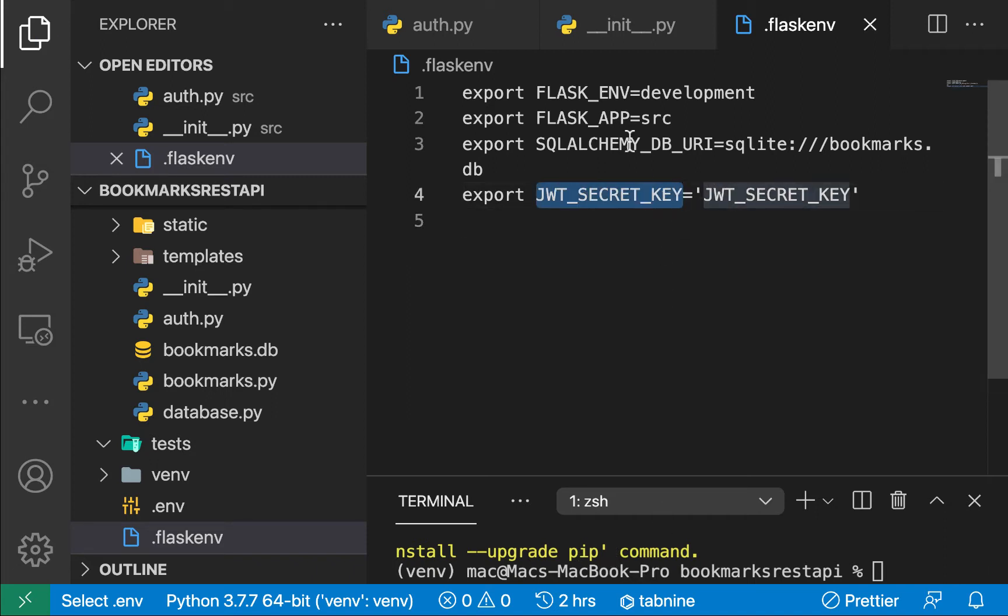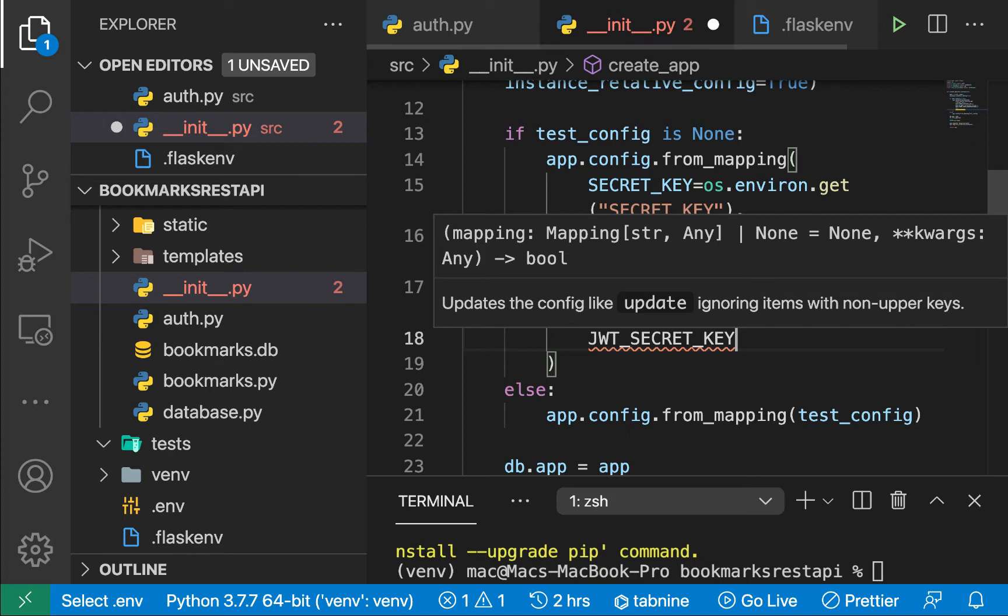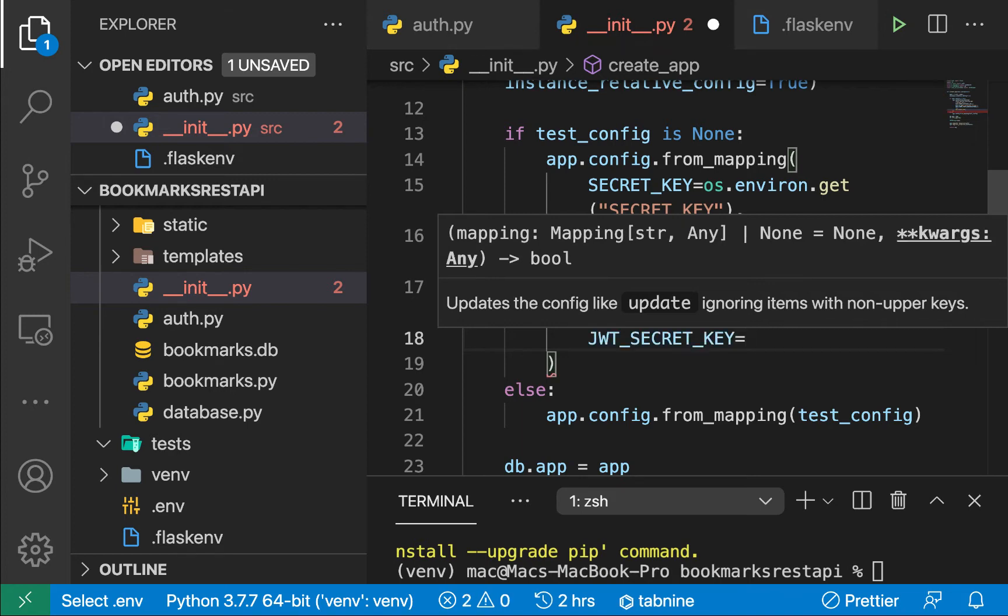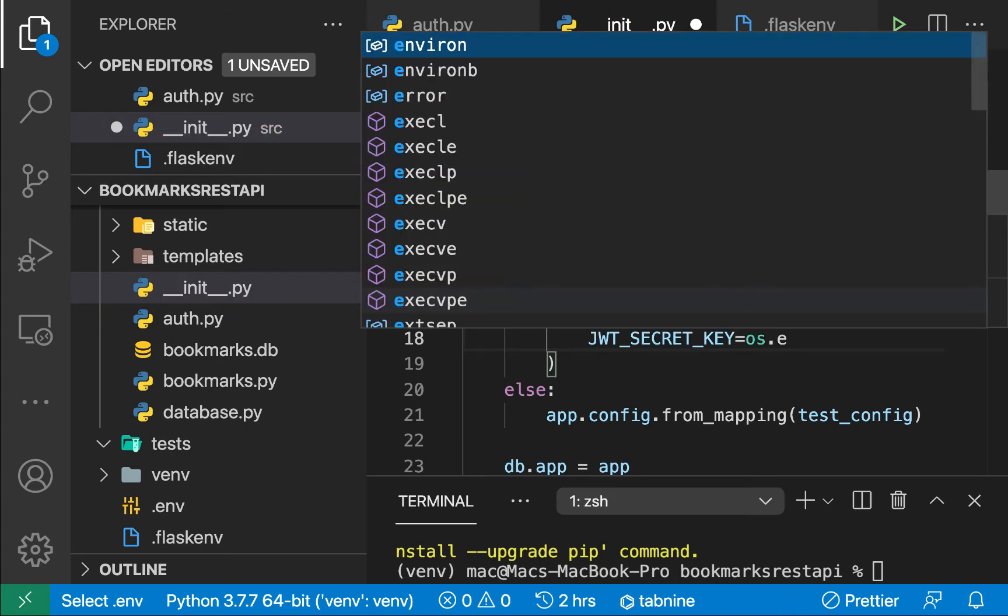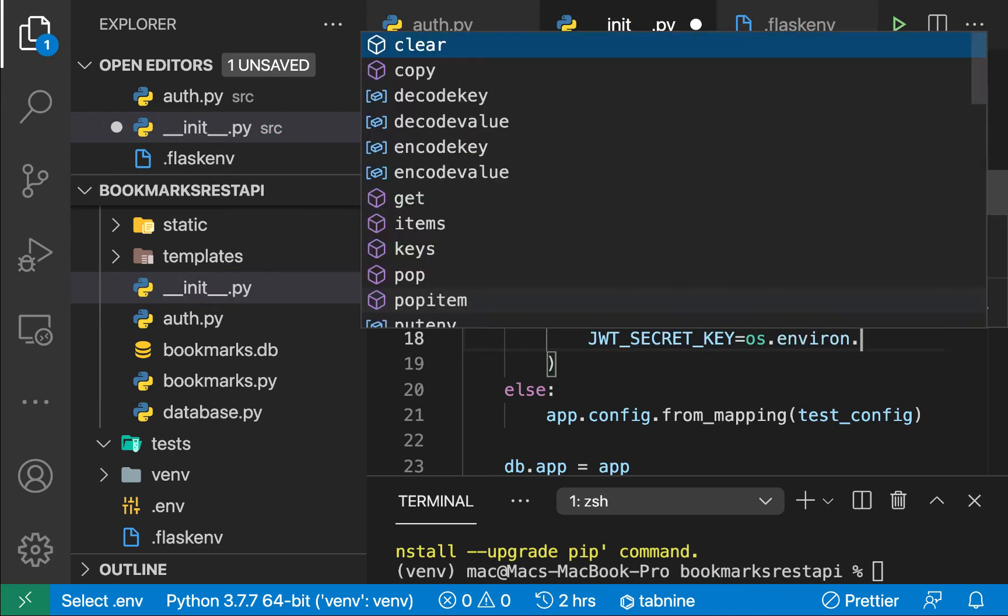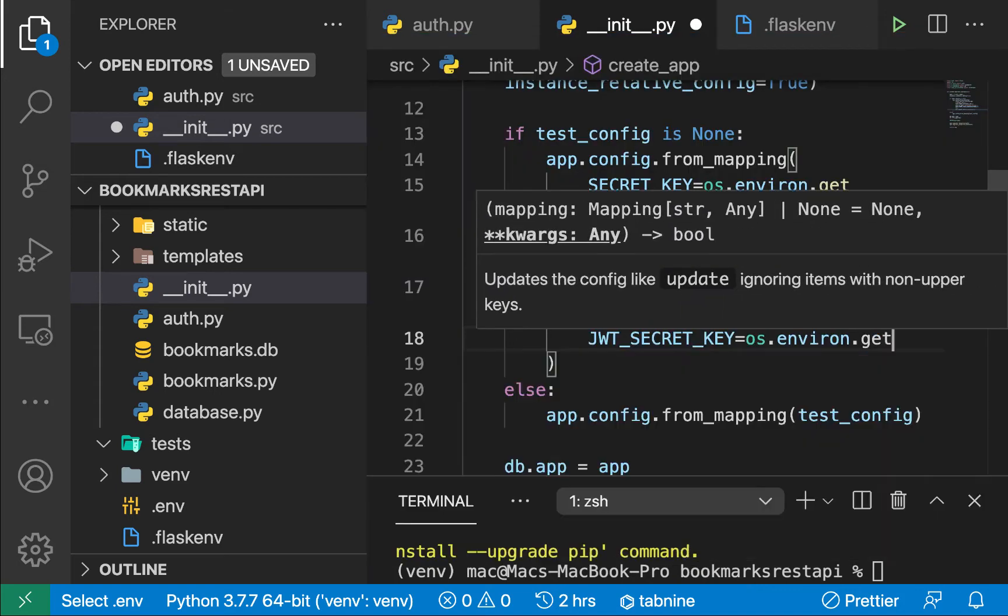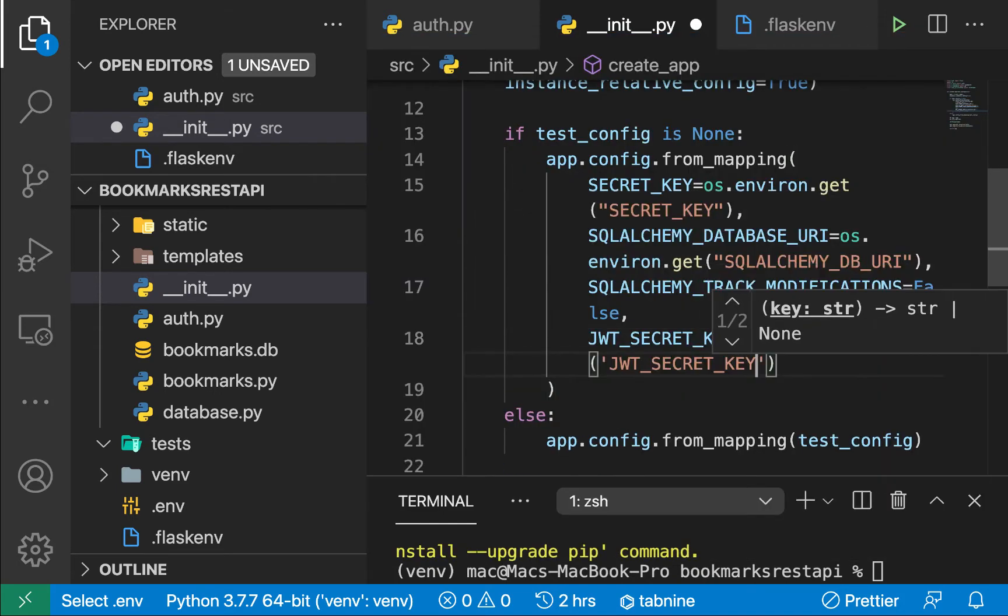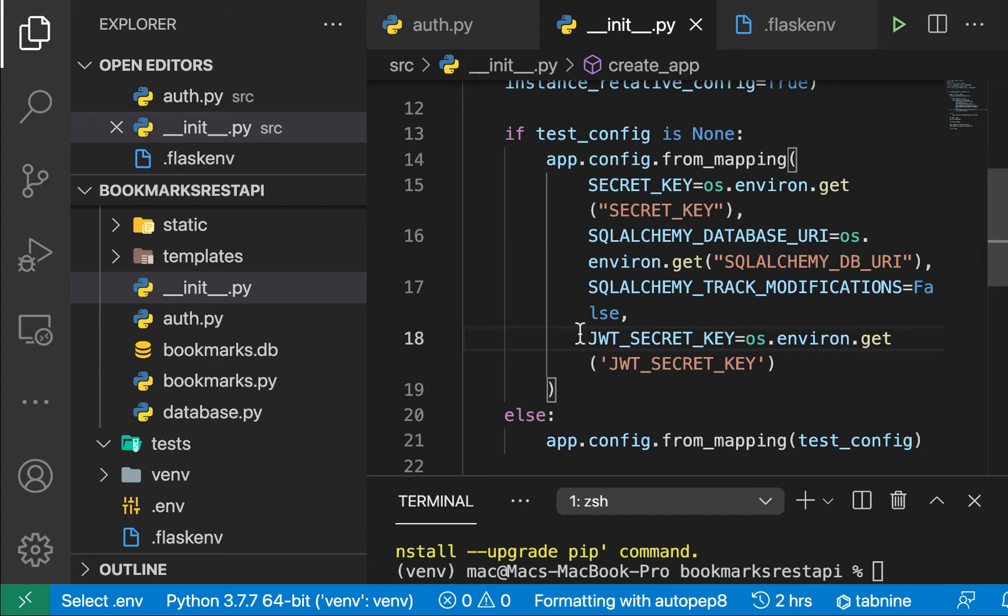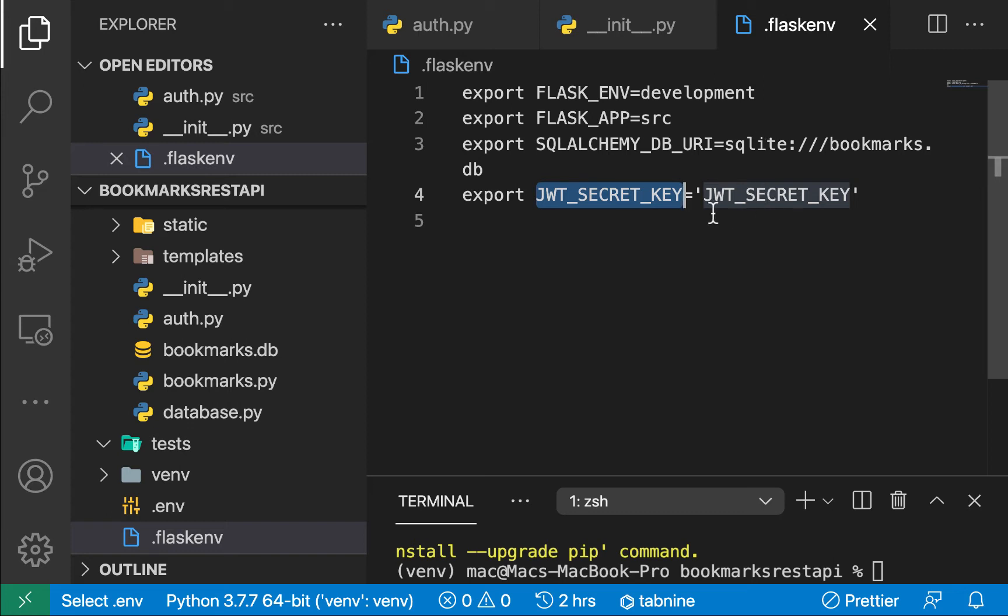So once we have this in our init, we also need to pass it. So down here, we can pass JWT secret key and we will set it to os.environ.get. So we'll be getting JWT secret key like this. So the value here can be really anything. But you want to make sure it is very secured. So make sure it doesn't get to version control. And it should only be known to your server.